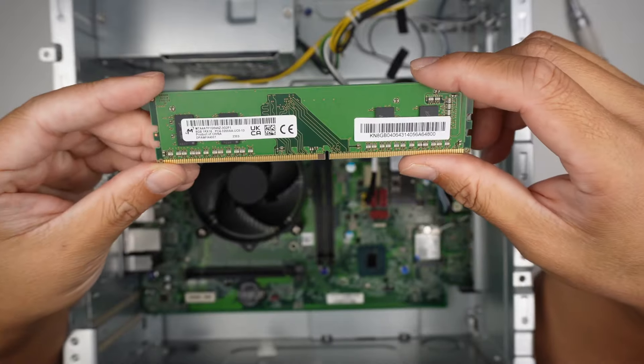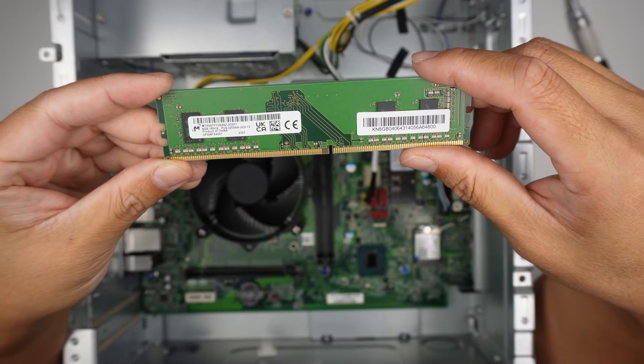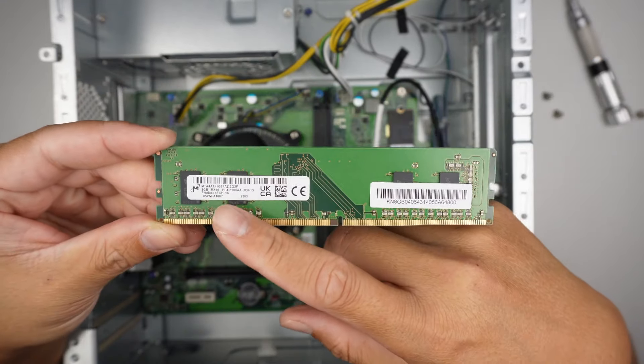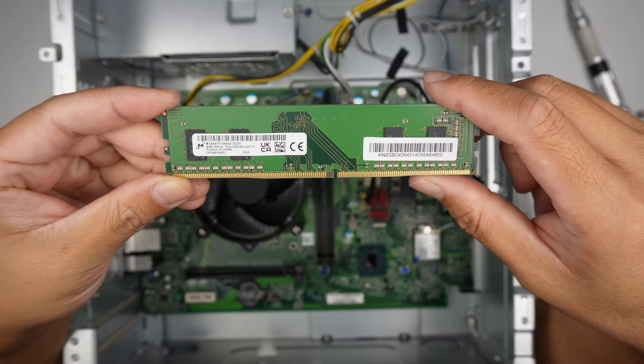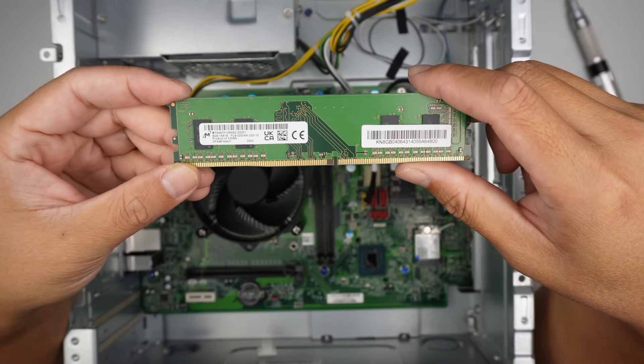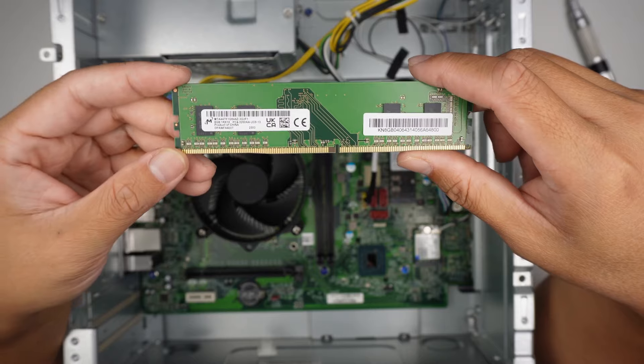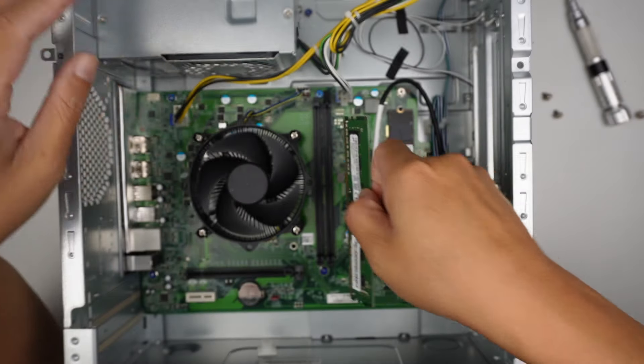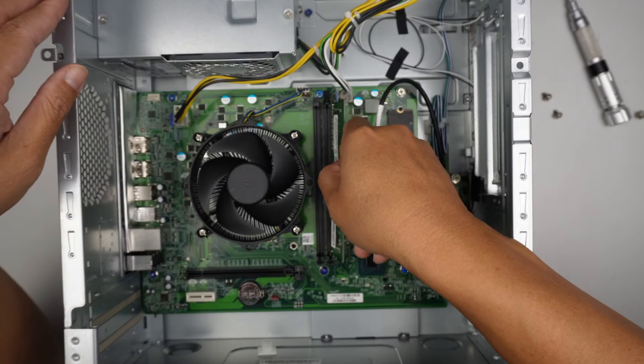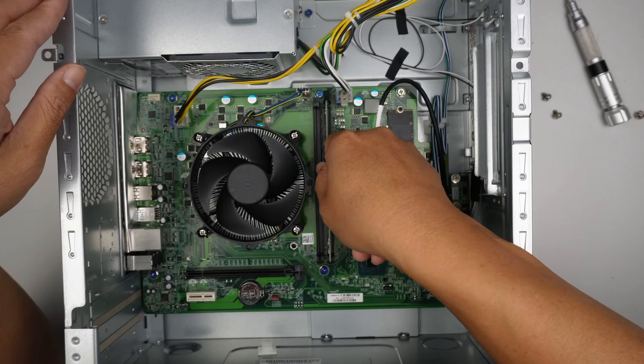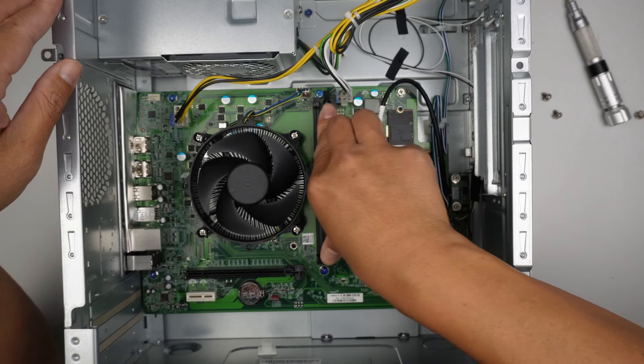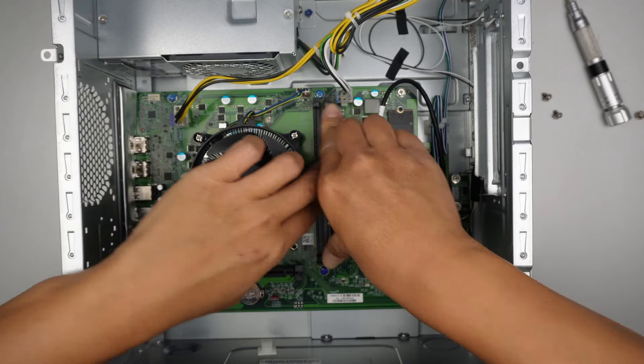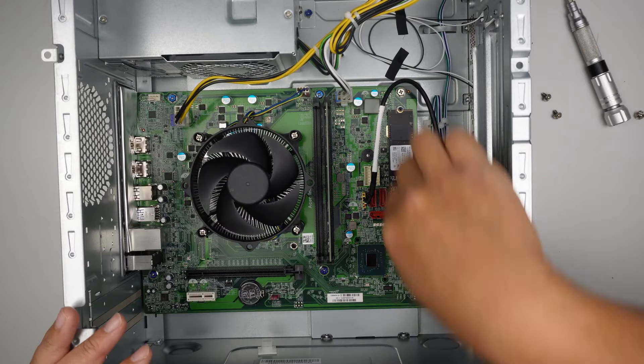Once I remove the RAM, I can identify this RAM here. It runs on DDR4. It says PC4 means DDR4. This is an 8GB RAM. You can add it up to 16 by having 8 and 8.